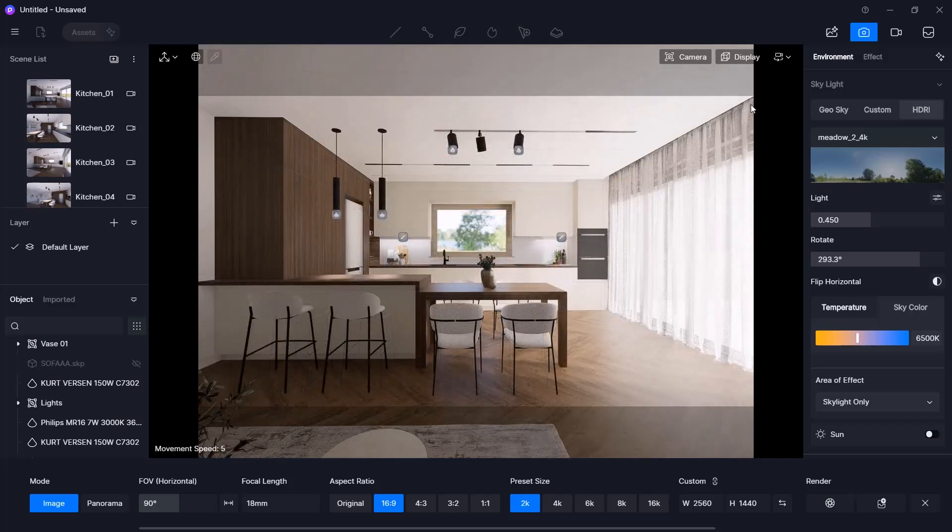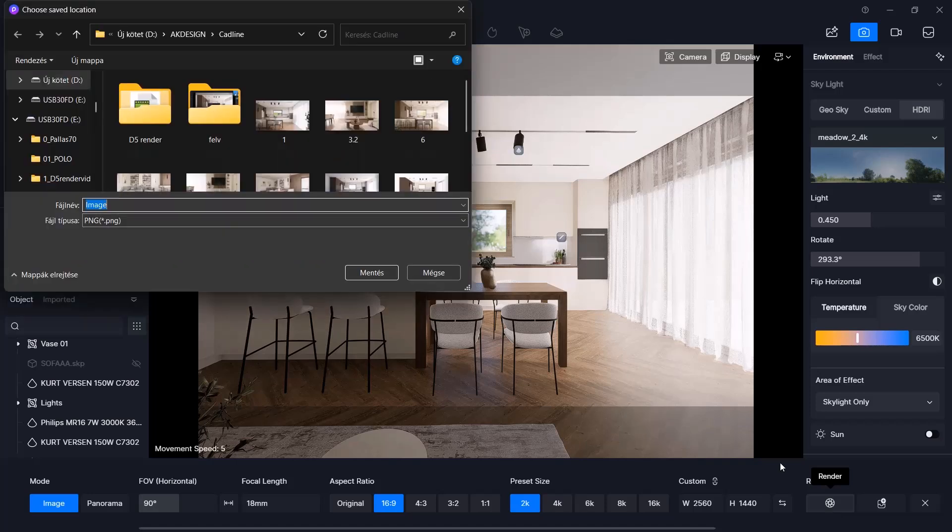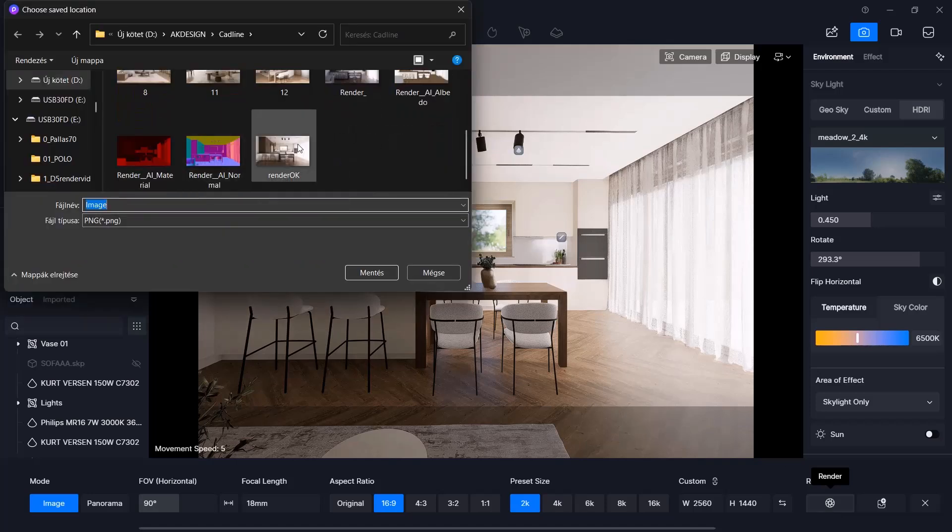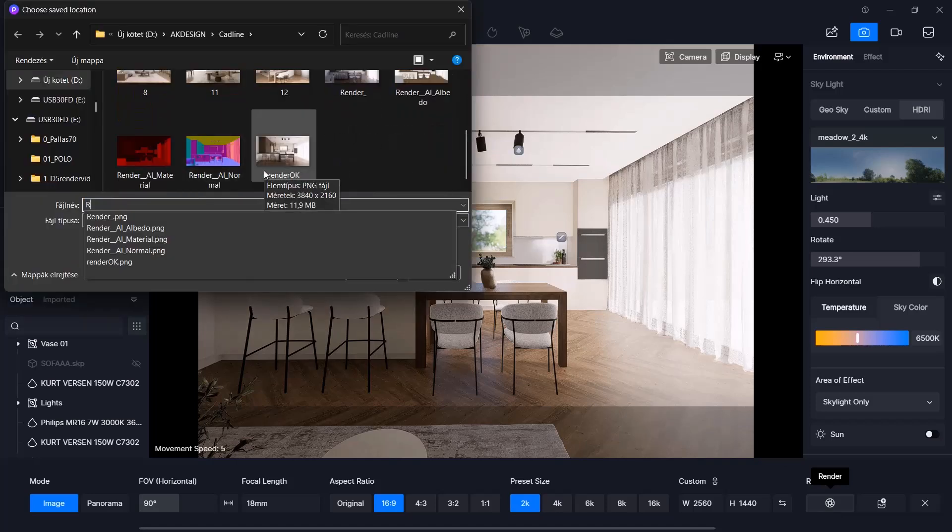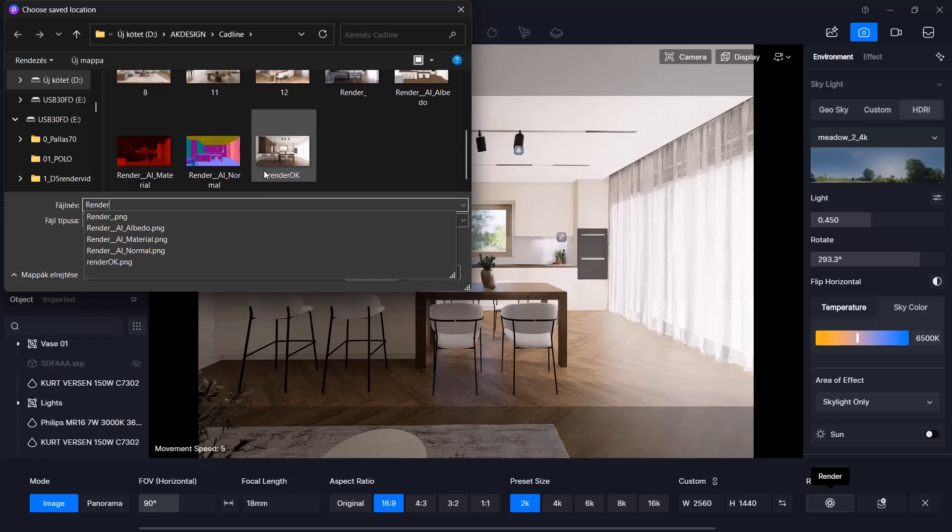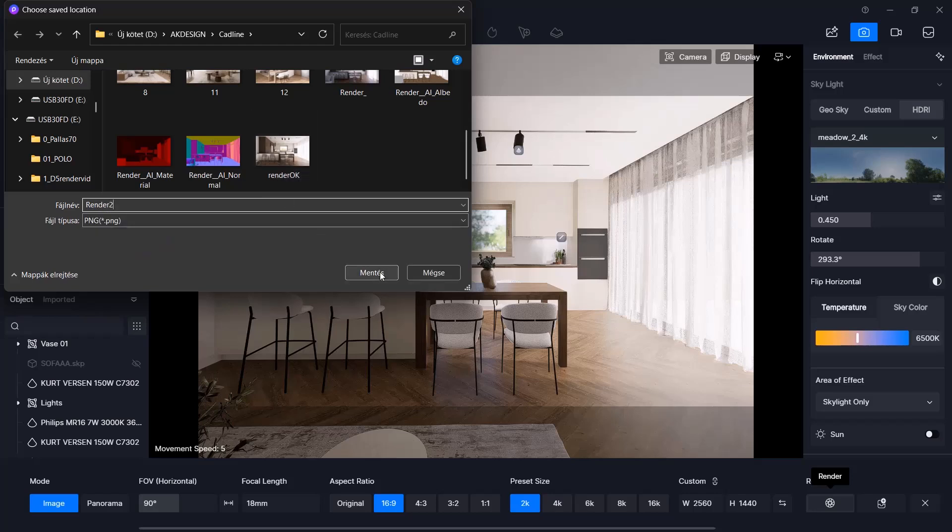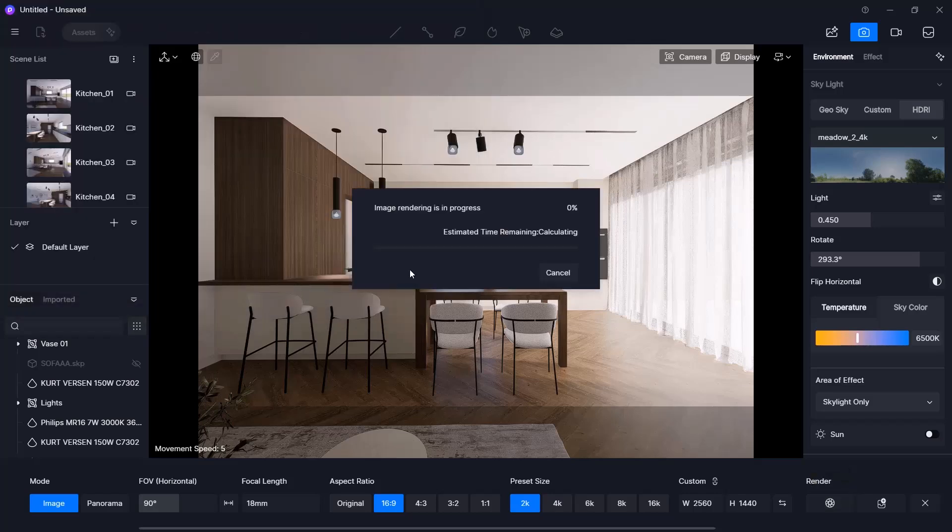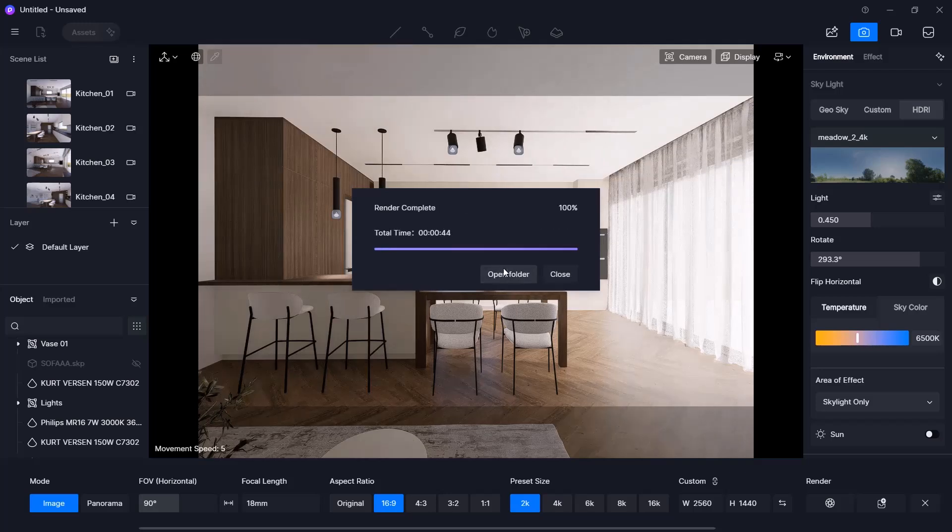Click the render icon to start. Choose the folder and file name for the output. Clicking the Save button will start the rendering process. The duration depends on several factors, such as the complexity of the scene, the selected resolution, and, of course, the performance of your computer.